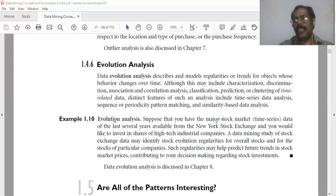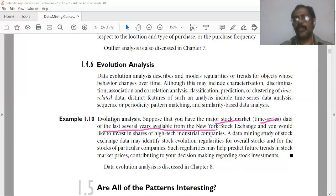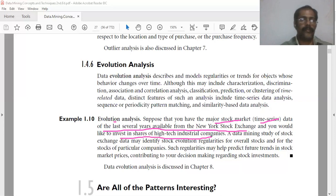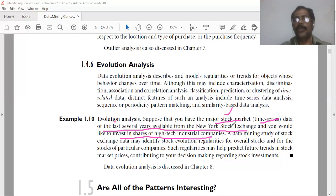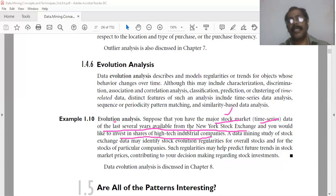Suppose that you have the major stock market data — time series data of the last several years available from the New York Stock Exchange — and you would like to invest in shares of high-tech industrial companies.